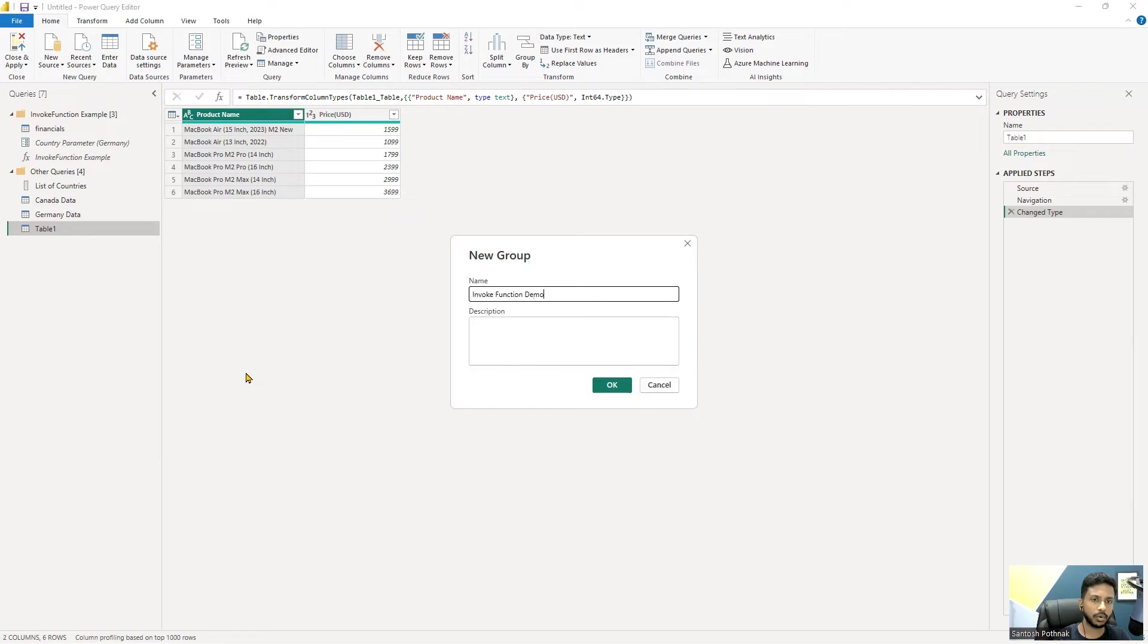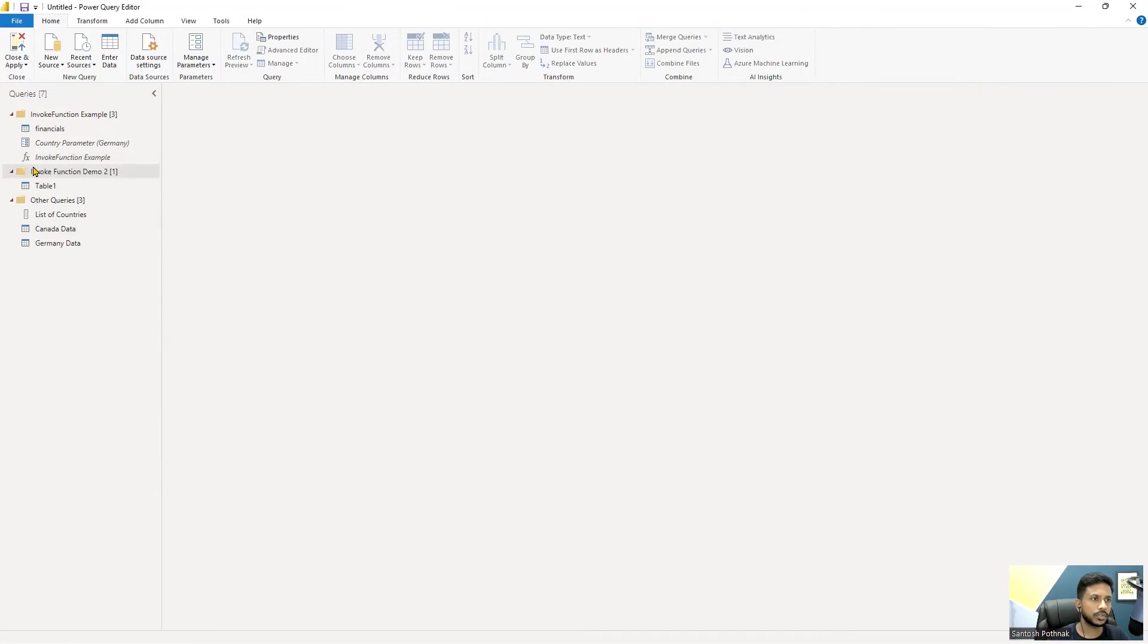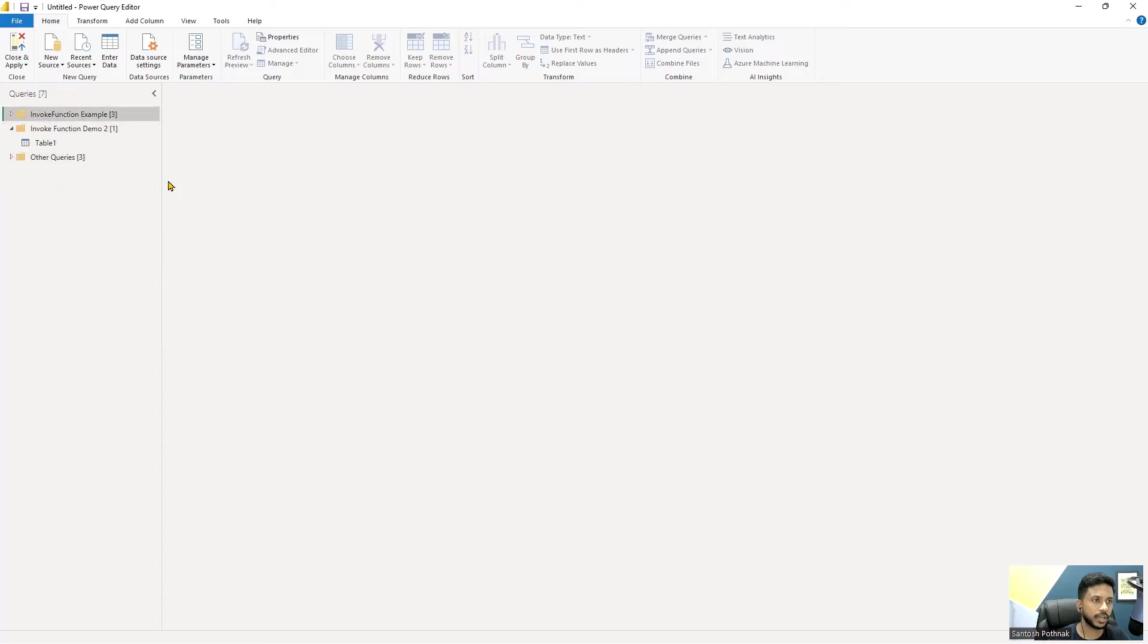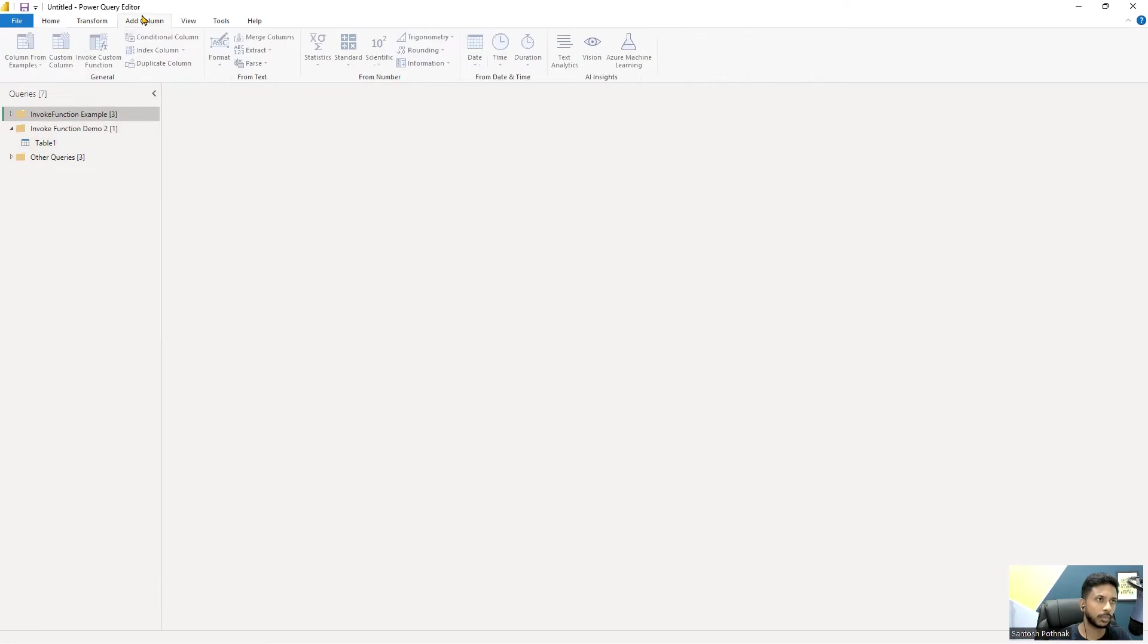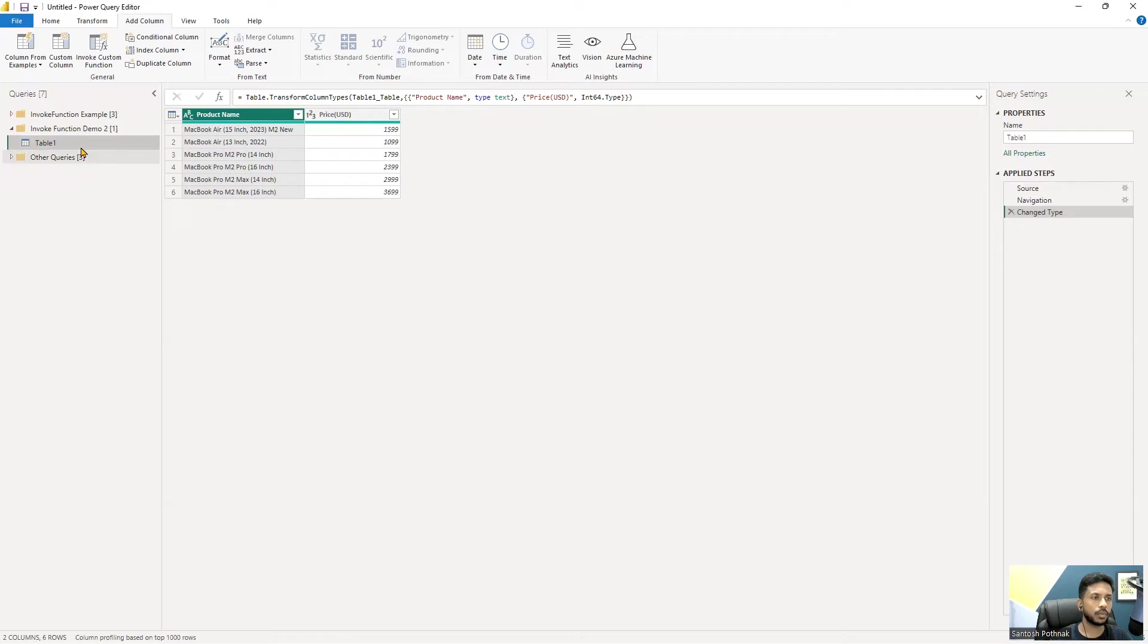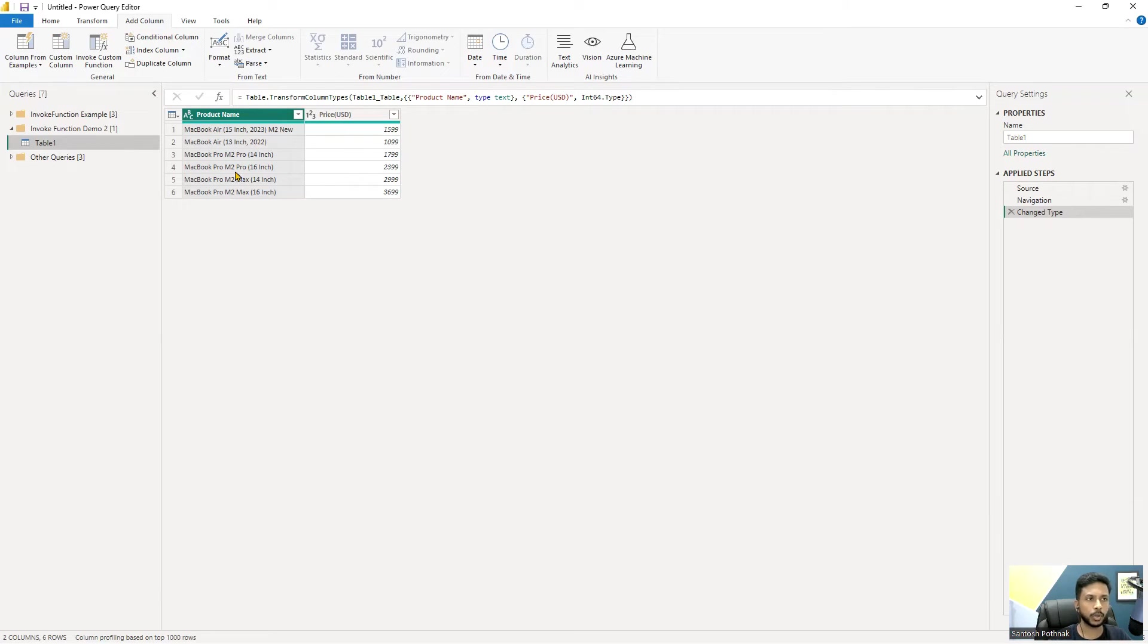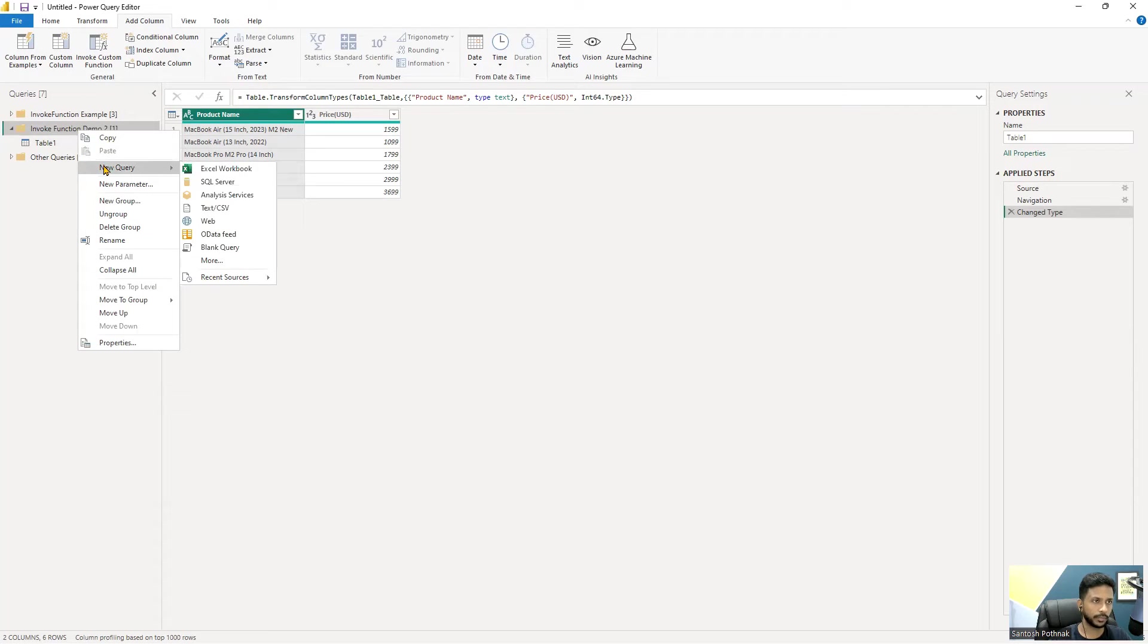I wanted to minimize others so you guys don't get confusion. We're going with another example of invoke directly this option - invoke custom function. Here there's a table one. I wanted to calculate dynamically something - a new column here - so that is also possible. First we have to create a query. Right click on this, create a new query. I'm creating a blank query.